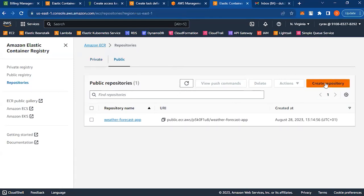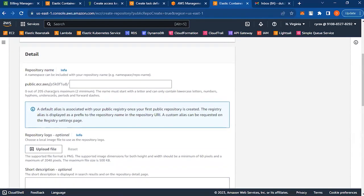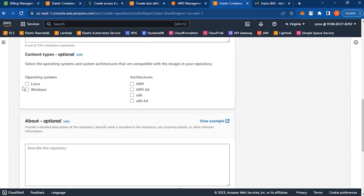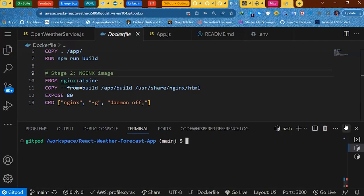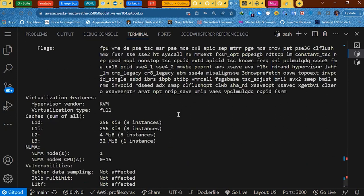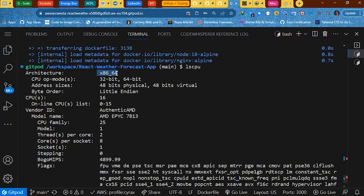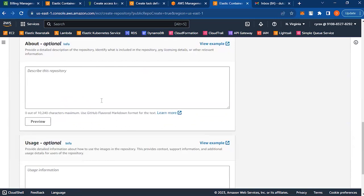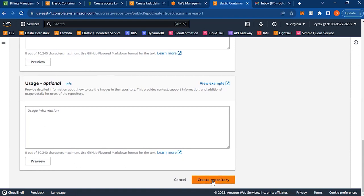On the top right-hand corner, click Create Repository. I want it to be public, so put in the repository name — I'll call this weather-forecast-app-2. Scroll down and choose your operating system; in this case it's Linux. Choose the architecture. On Linux you can run 'lscpu' and scroll up to see x86_64, which is the architecture of this CPU. I'll select that. You can also write a description and licensing, but I'll skip that for now. Click Create Repo.